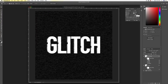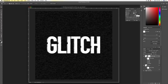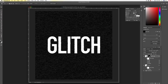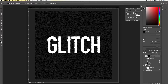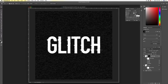For this layer, we'll mask the whole thing — fill the mask with black. Then use the Rectangular Marquee tool (M), select a few spots, and fill with white (Command+Delete) to reveal some of the wind effect, creating these longer sections of distortion.